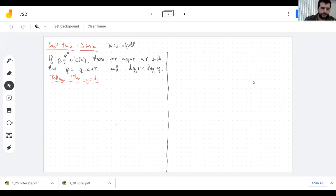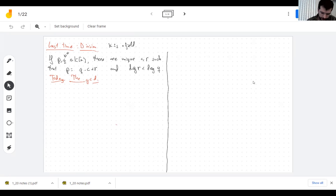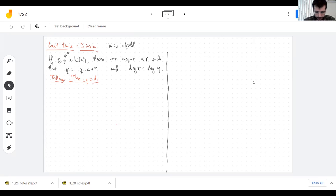Let's start talking. Last time we learned about the division algorithm — not so much the algorithm but the result: you have two polynomials, and as long as you're not dividing by zero you can always find a quotient and a remainder. This means the numerator equals the denominator times the quotient plus the remainder, where the remainder's degree is smaller than the denominator's degree.